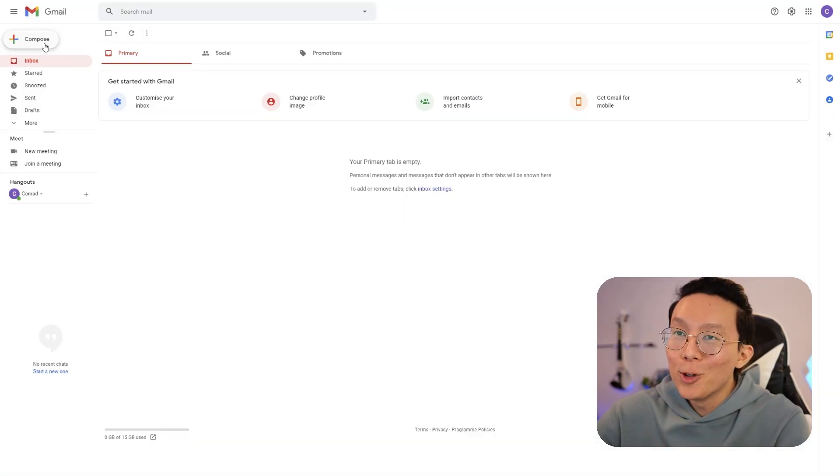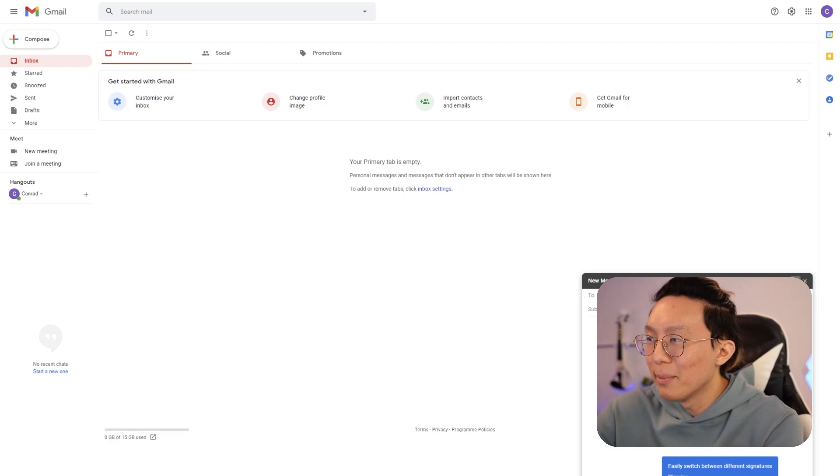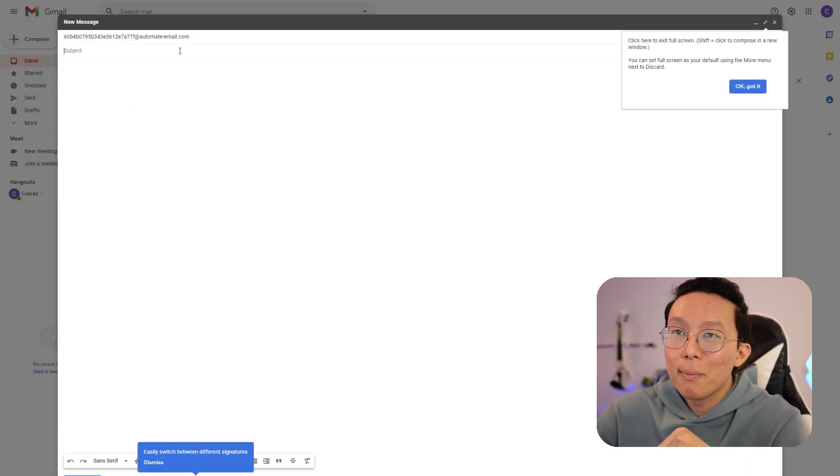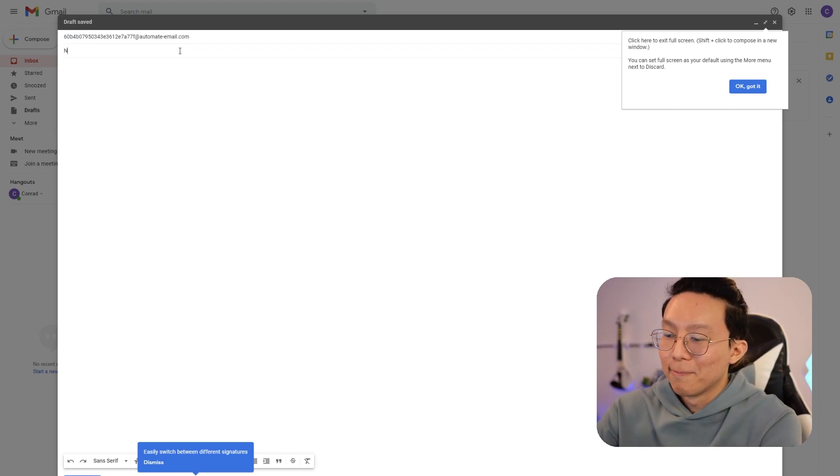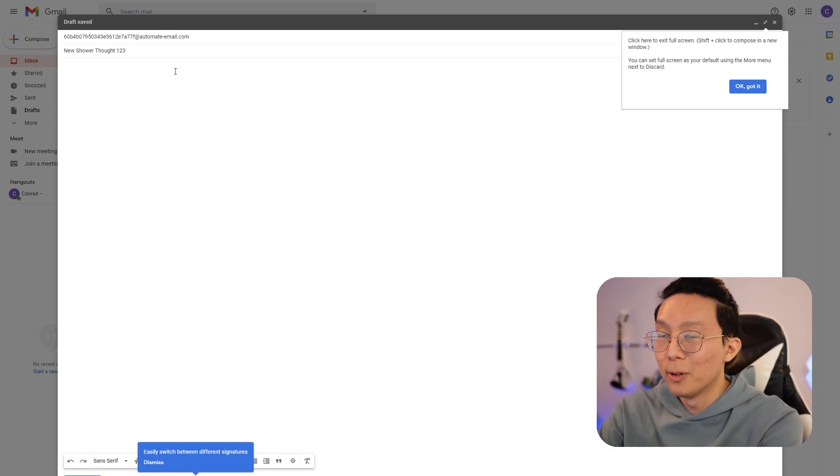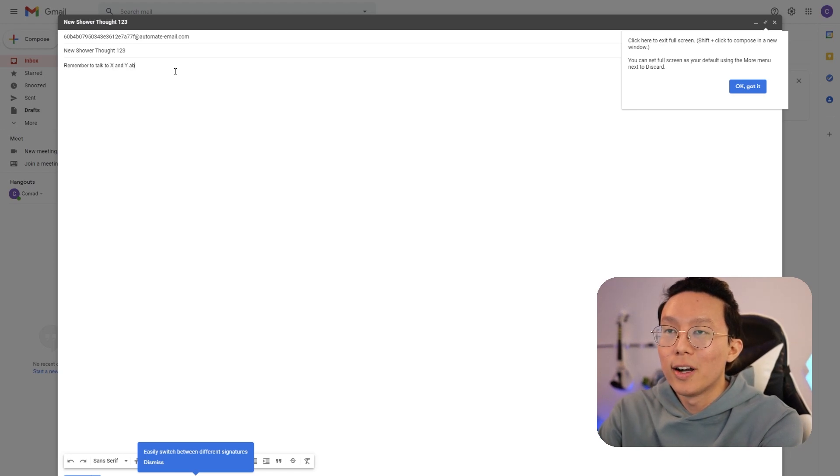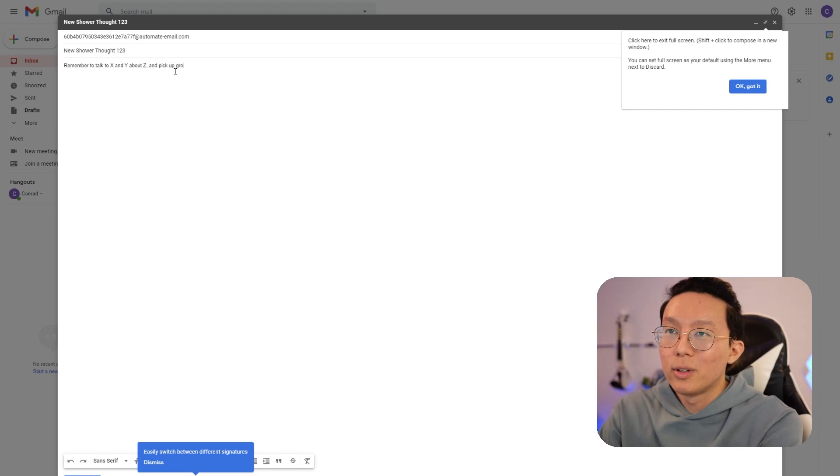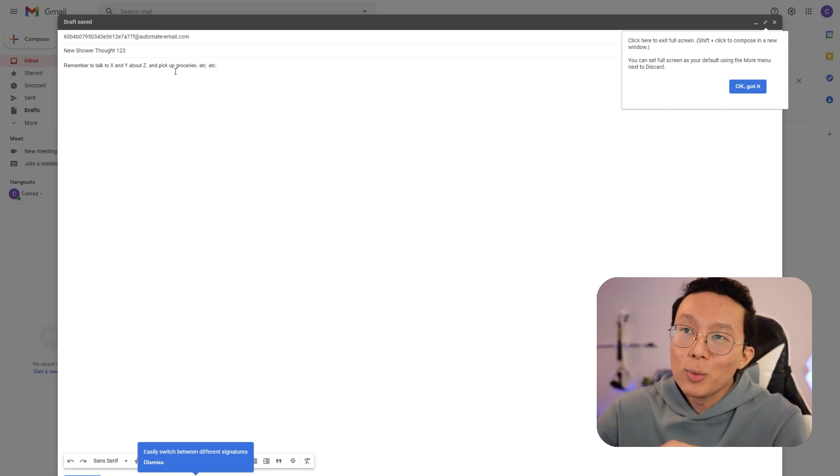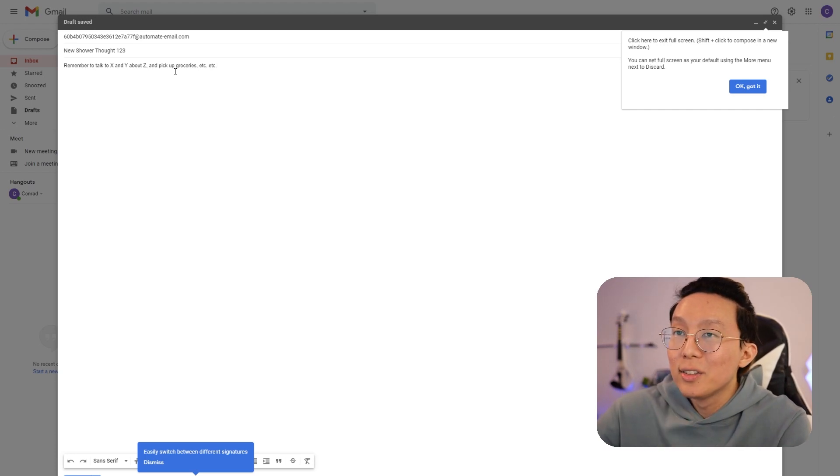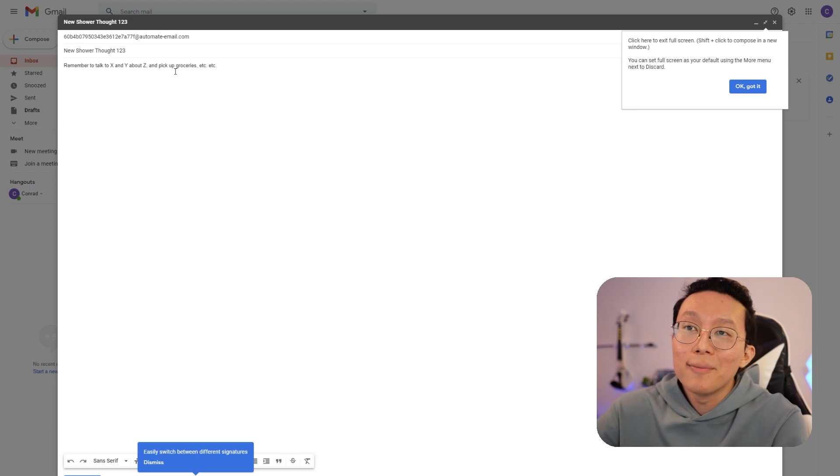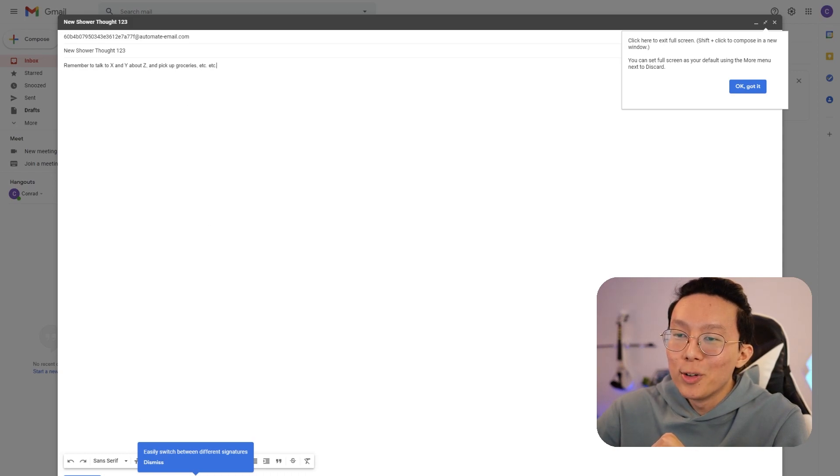And then it's now going to wait for live data. I'm going to click on compose and then I'm going to send the email out to that same email that I just copied with the subject maybe new shower thoughts, one, two, three. And then I'm going to add some more notes in here. For example, remember to talk to x and y about z and pick up groceries. And again, remember this works even if you're forwarding an email. So if you have an email that you'd really like to translate into a task immediately, you can just forward it and have that automatically create a task inside your Notion space. So I'm going to click here on send.